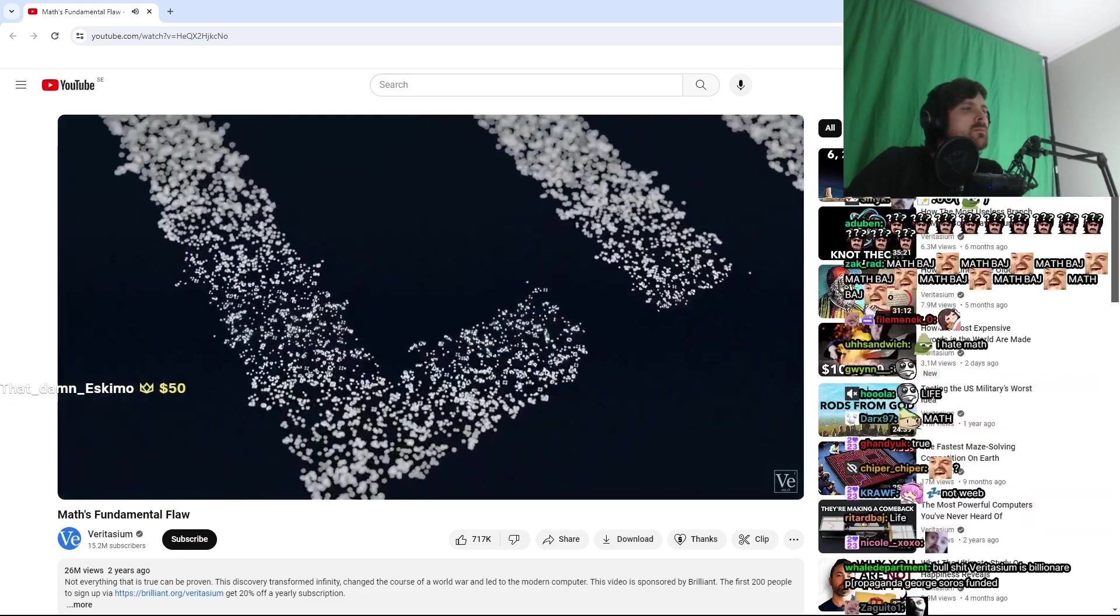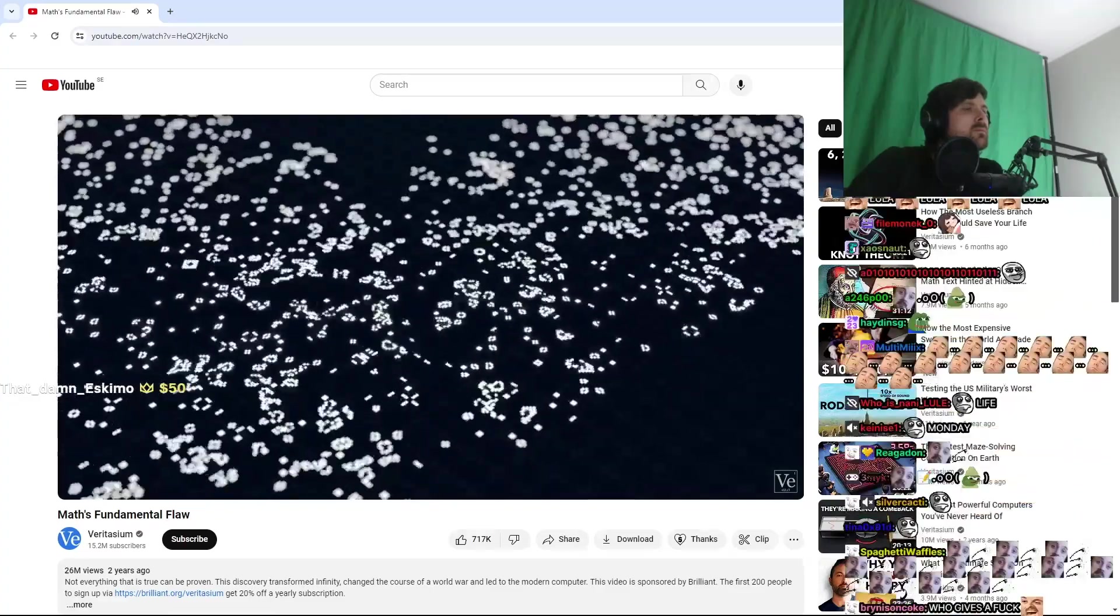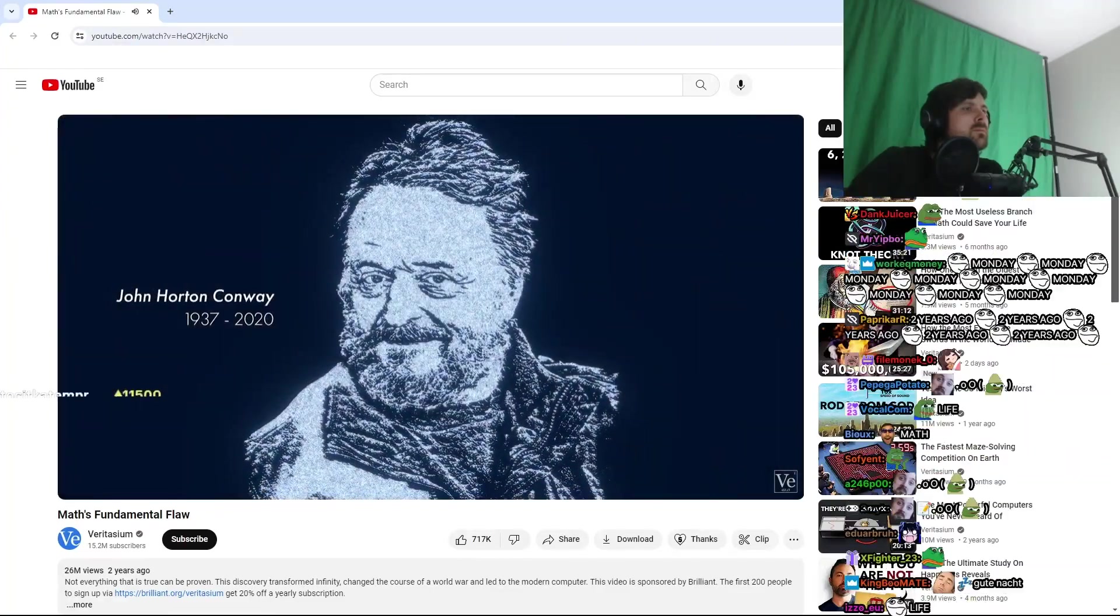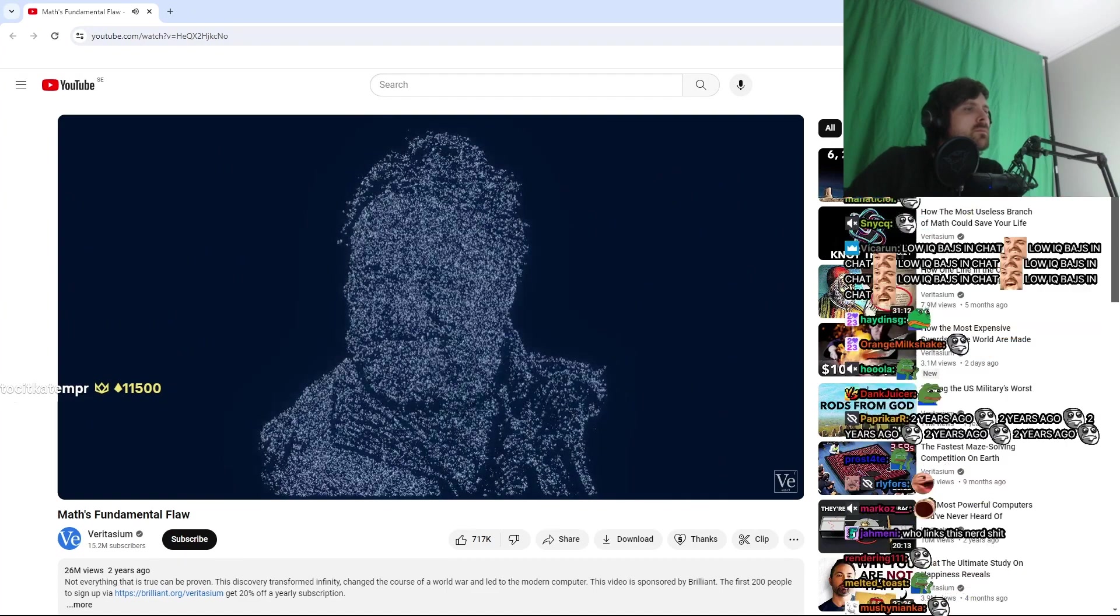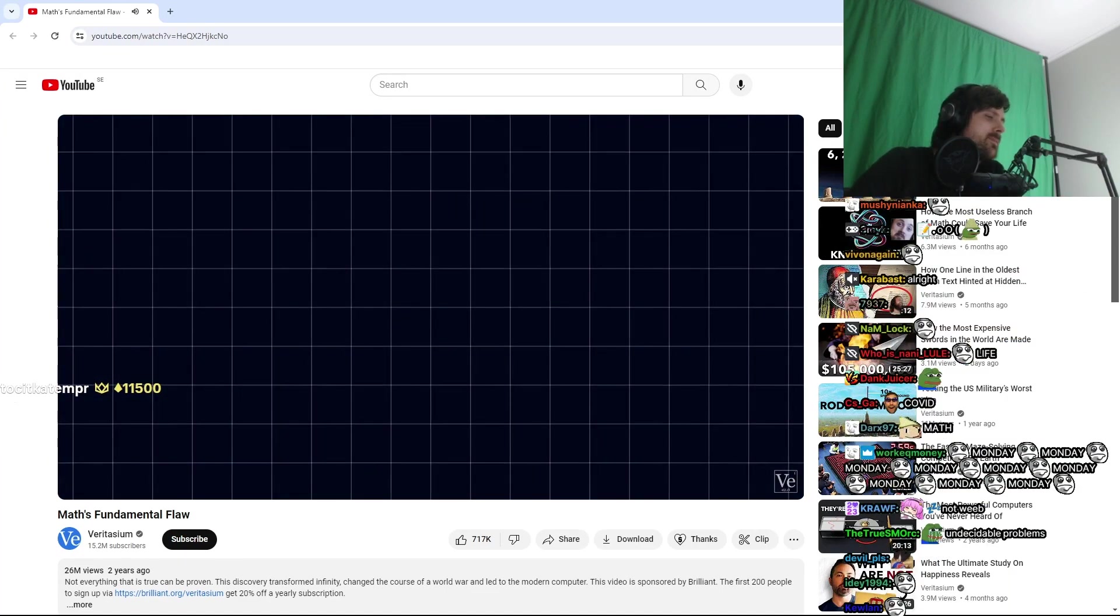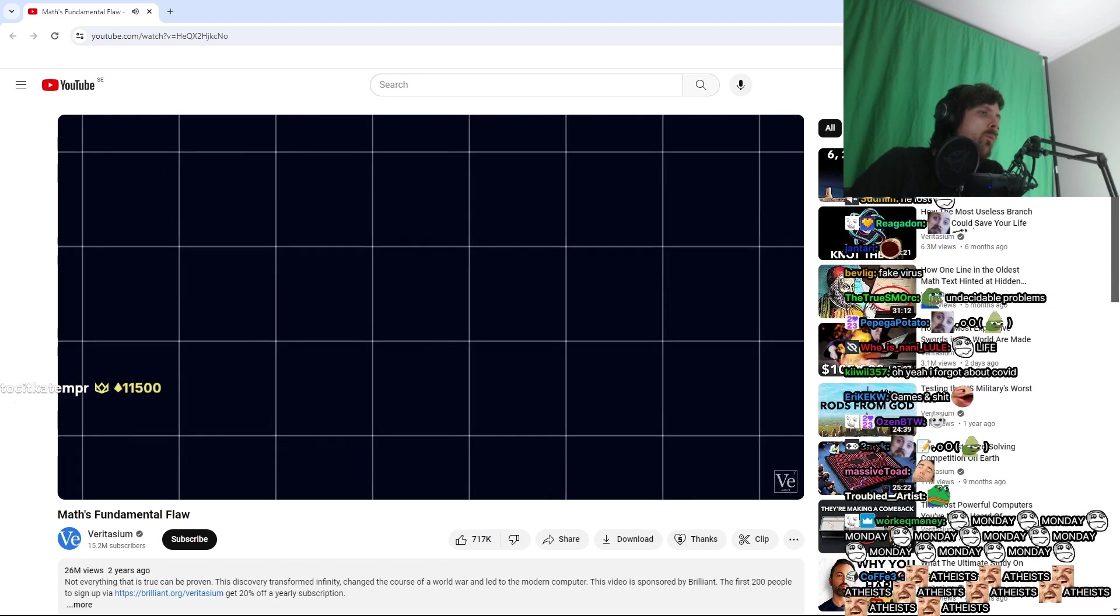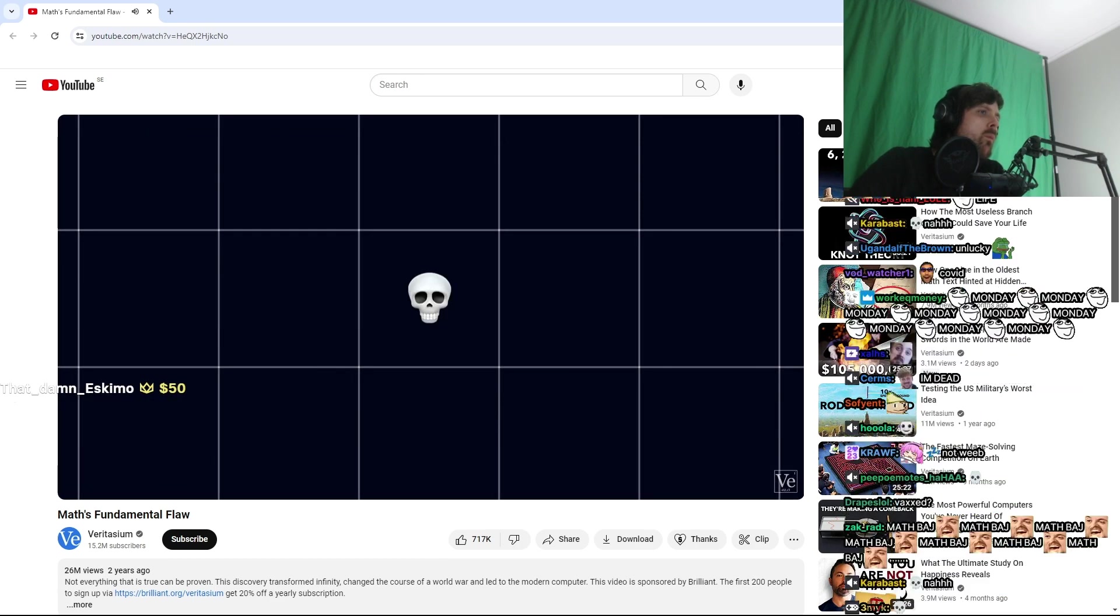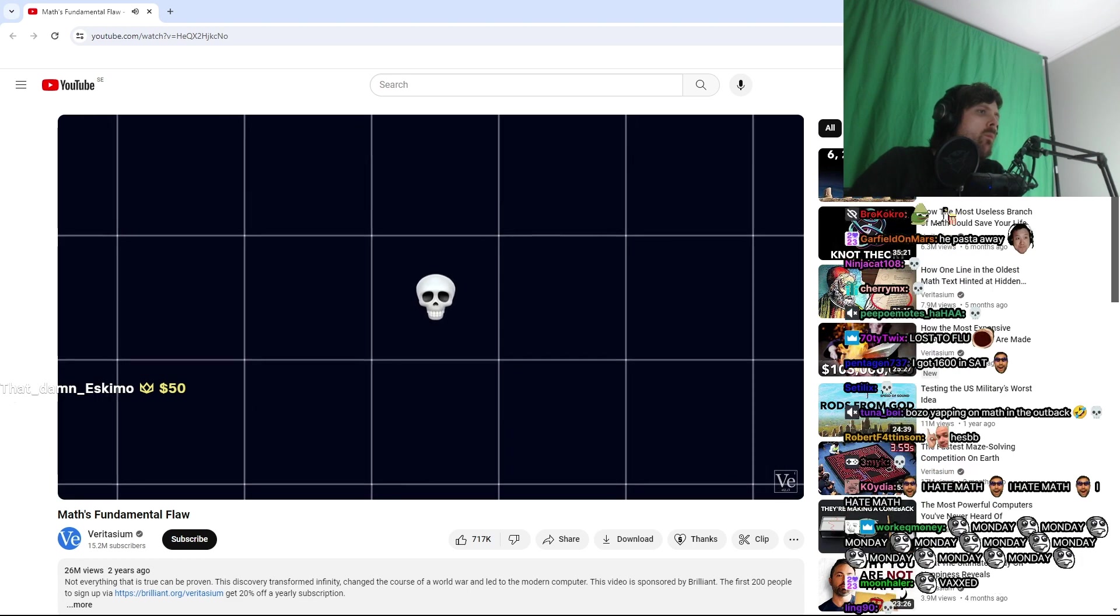Specifically, this is the game of life created in 1970 by mathematician John Conway. Sadly, he passed away in 2020 from COVID-19. Conway's game of life is played on an infinite grid of square cells, each of which is either live or dead. And there are only two rules. One,